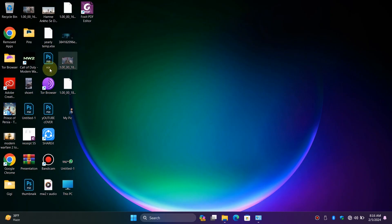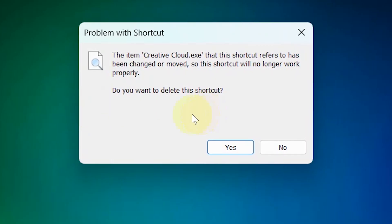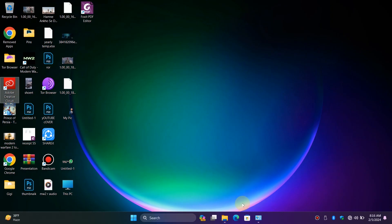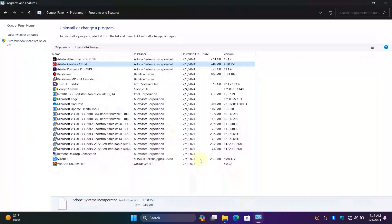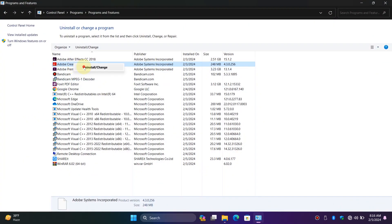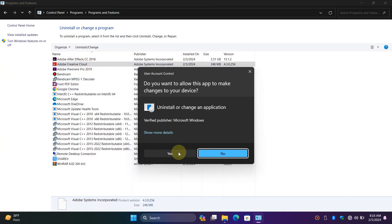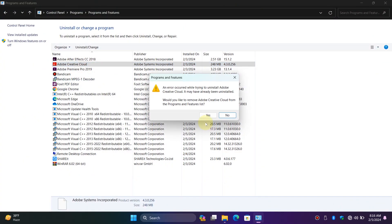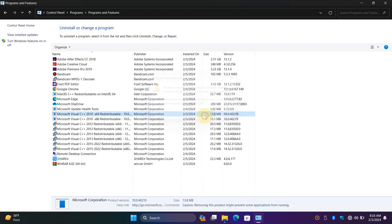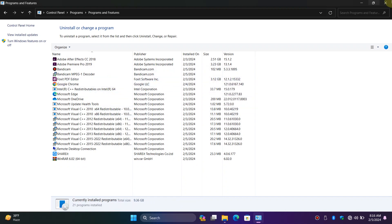Now when you click on the Creative icon, you will see this message—simply click Yes to delete the shortcut. Now open Control Panel and uninstall Creative Cloud. Here you can see Creative Cloud becomes easily uninstalled.